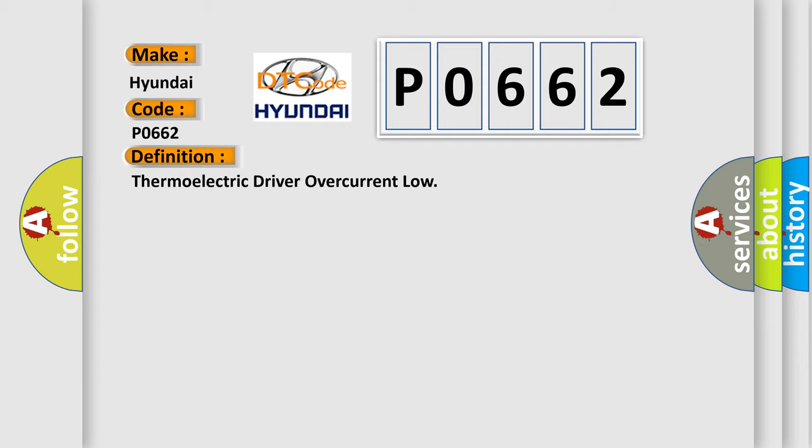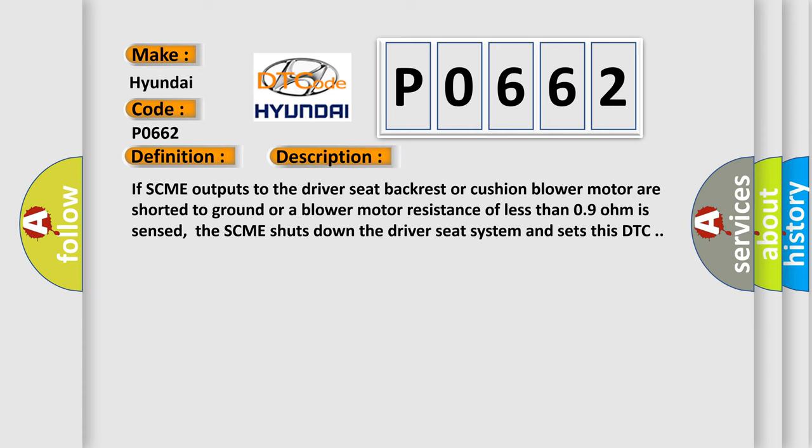And now this is a short description of this DTC code. If SCME outputs to the driver seat backrest or cushion blower motor are shorted to ground, or a blower motor resistance of less than 0.9 ohm is sensed, the SCME shuts down the driver seat system and sets this DTC.